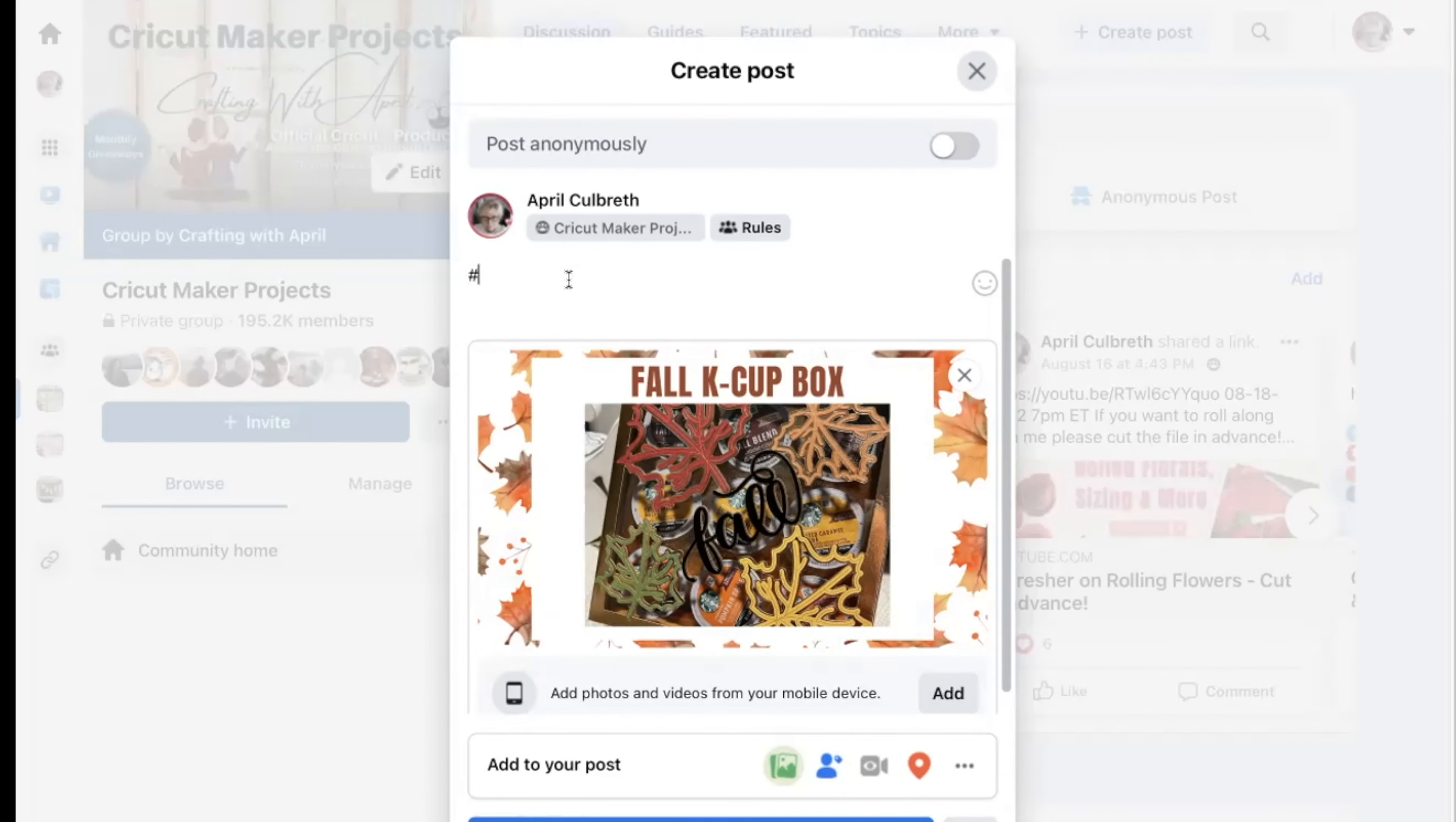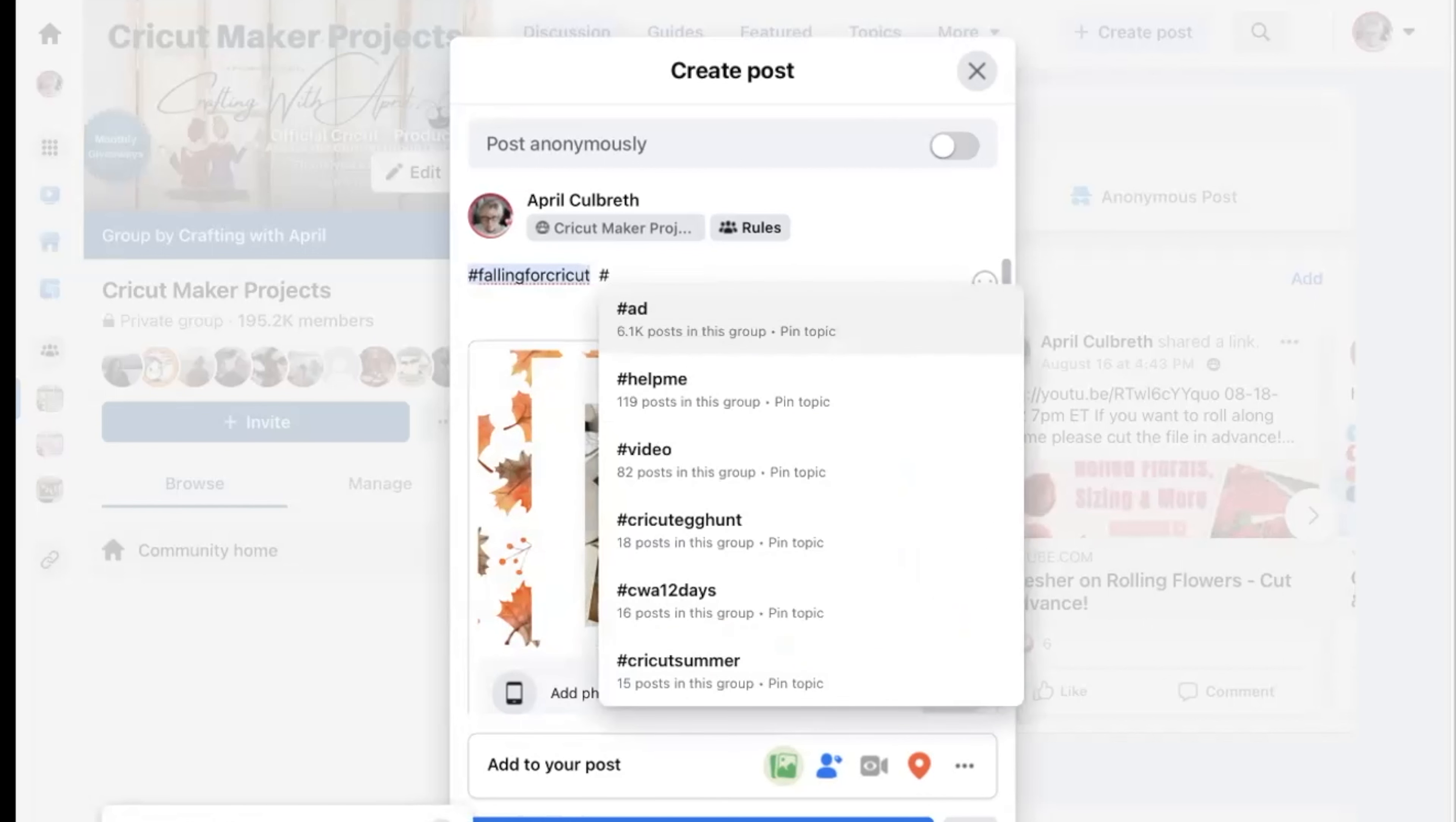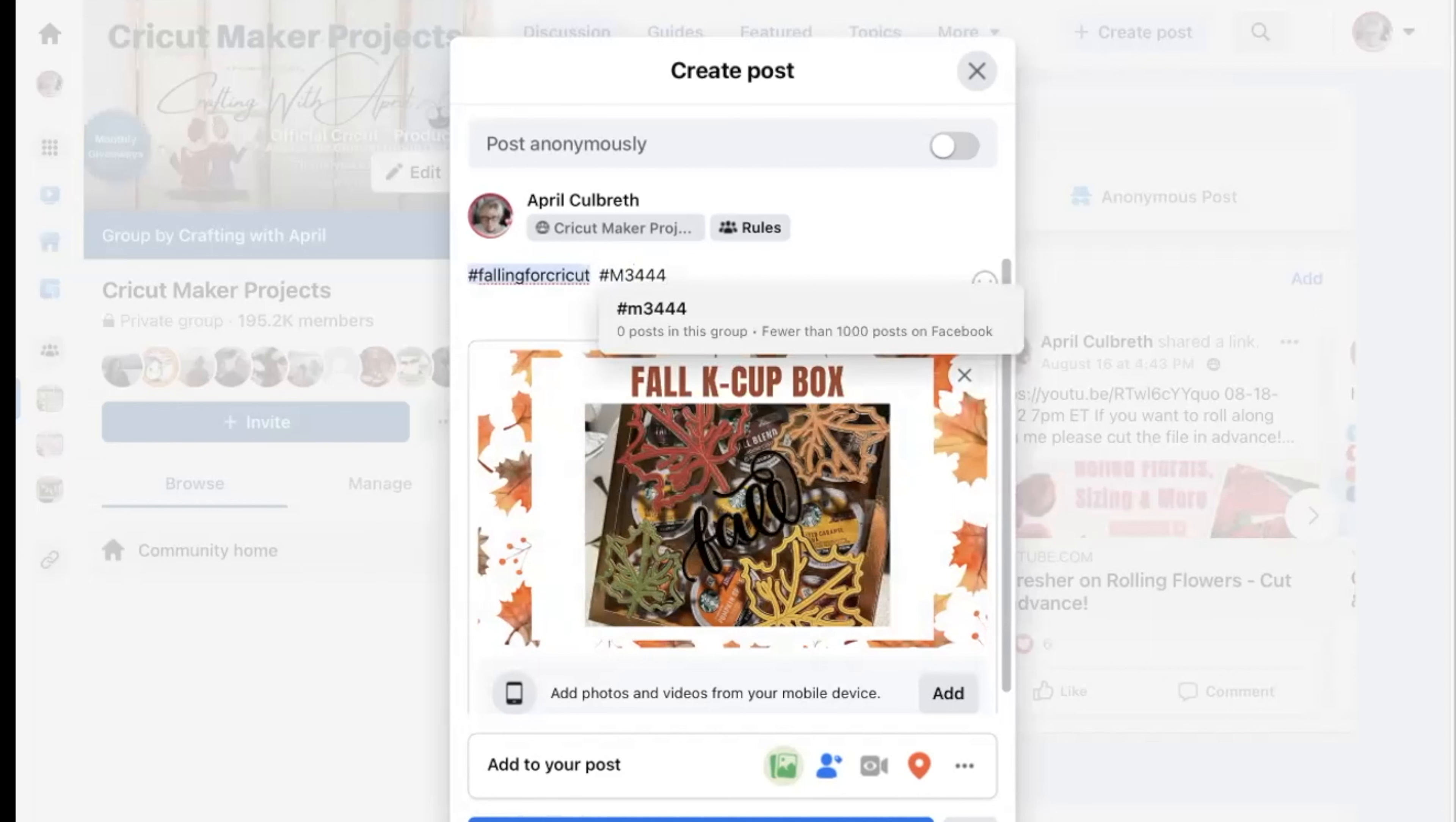Then you write in what you need. What do you need in there? You need hashtag falling for Cricut, and you can do the caps in there or not, whatever you want to do. But you need the hashtag falling for Cricut in there.